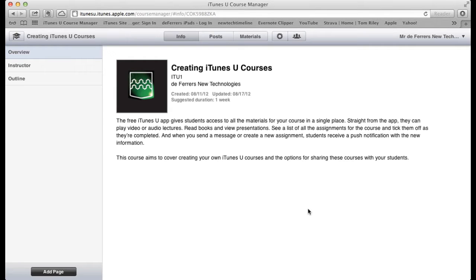So now your course is complete, it's time to share it with your students. The first thing to do is to share it with yourself to make sure you're happy with how it looks on iTunes U, the app.